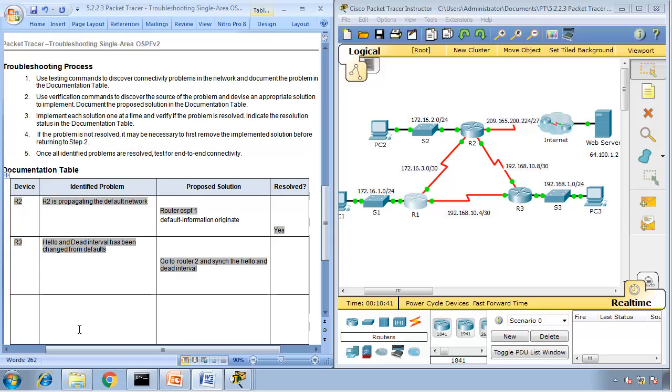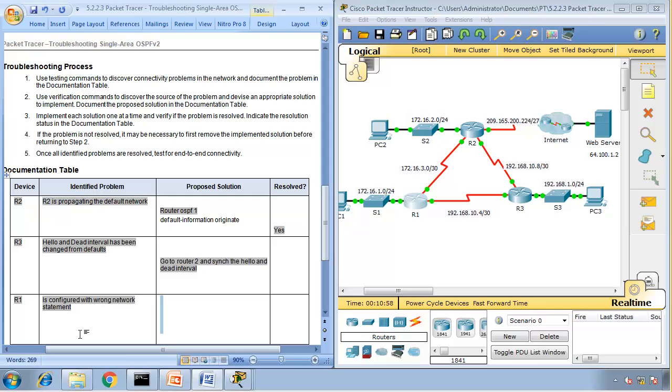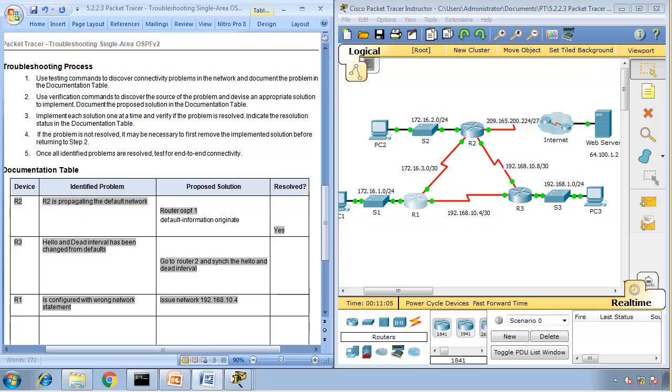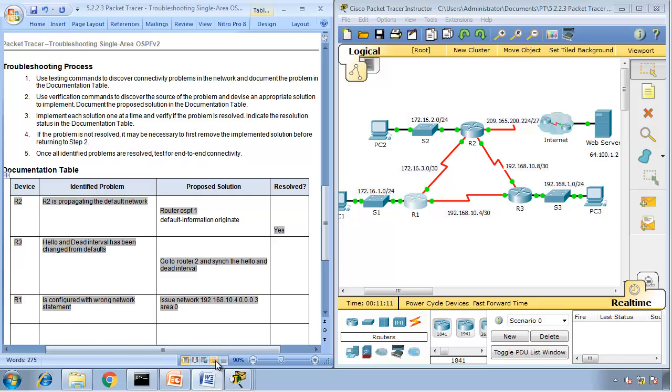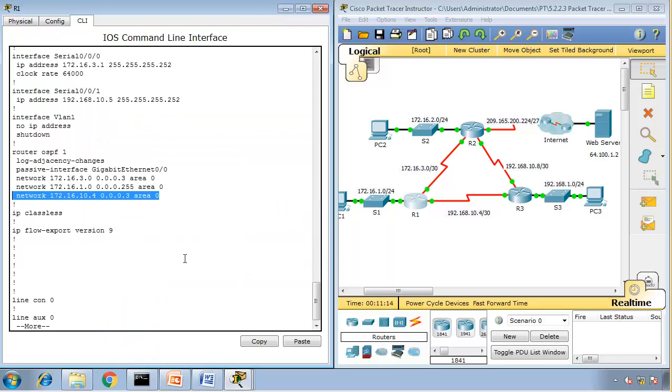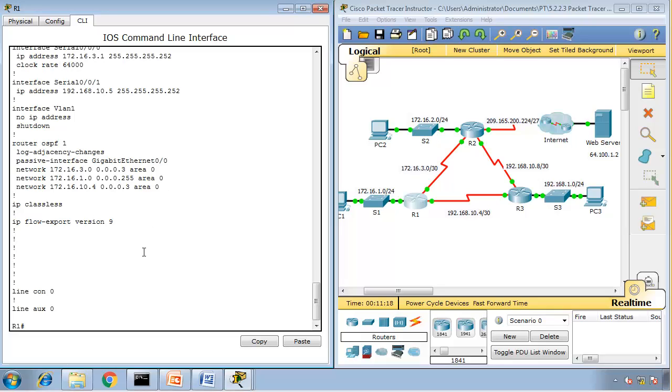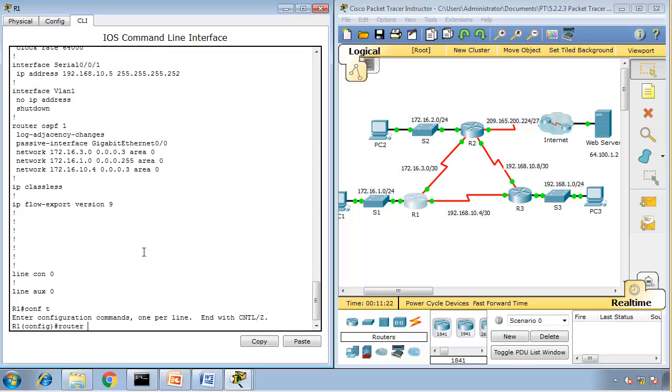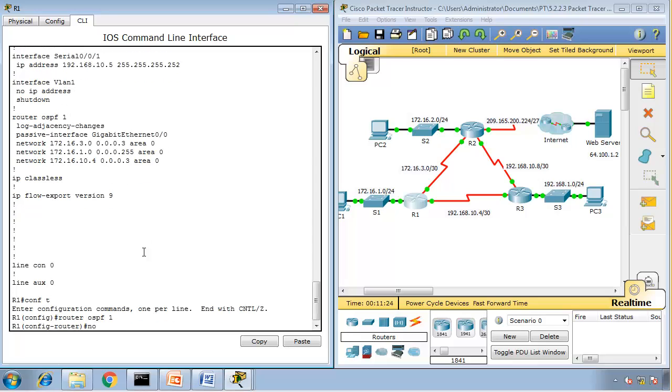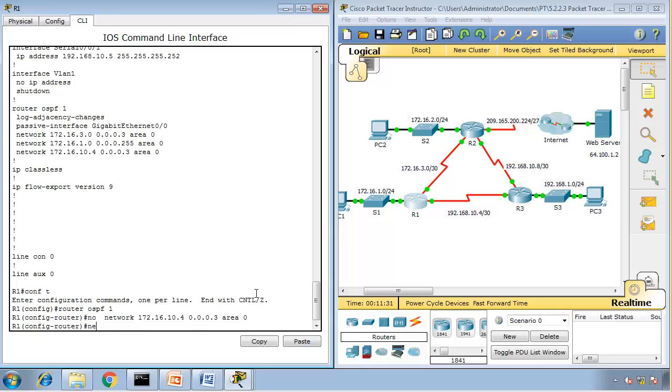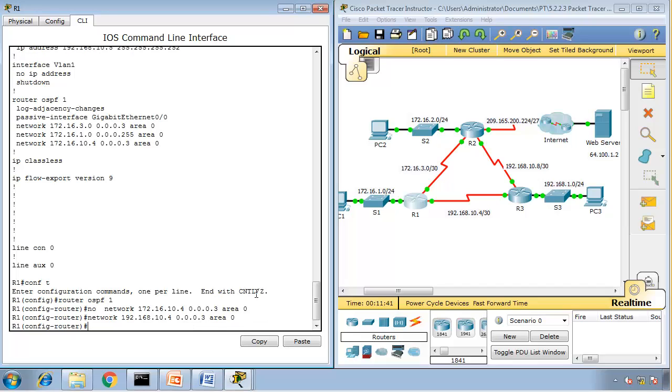R1 is advertising or is configured with wrong network statement. So what can we do to fix it? Issue network 192.168.10.4 0.0.0.3 area 0. Let's try that. Go to Router 1, config t, router OSPF 1, no this one. Network 192.168.10.4 0.0.0.3 area 0.